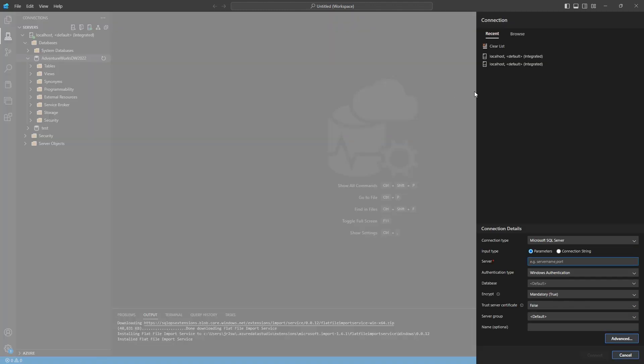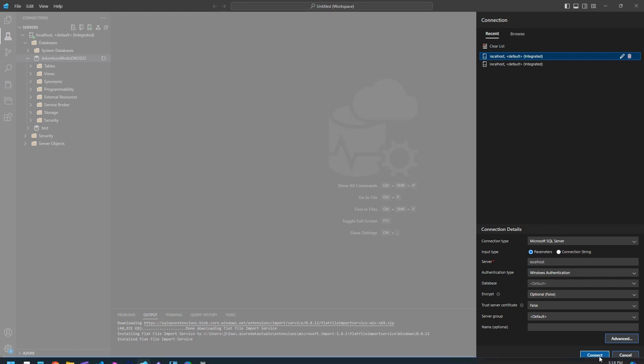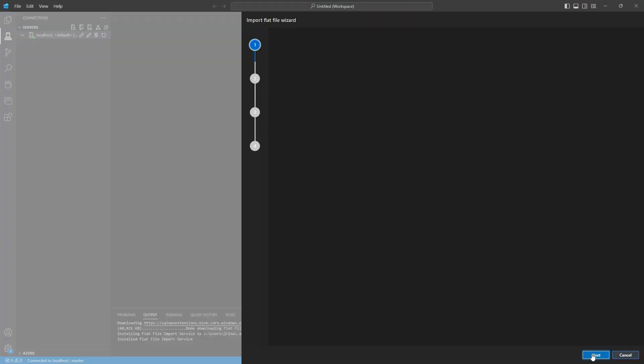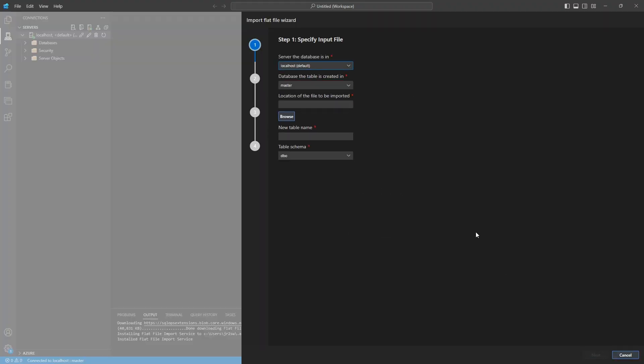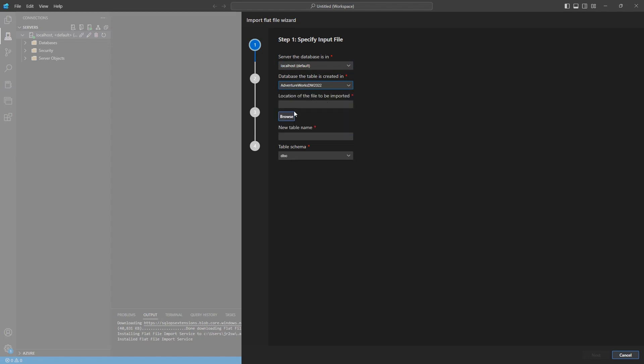Okay, it's going to ask for the connection to be made again, so go ahead and just do that. And so now I'm connected. It's going to ask for the database, which is by default what I just put in. I'm going to select the AdventureWorks database.